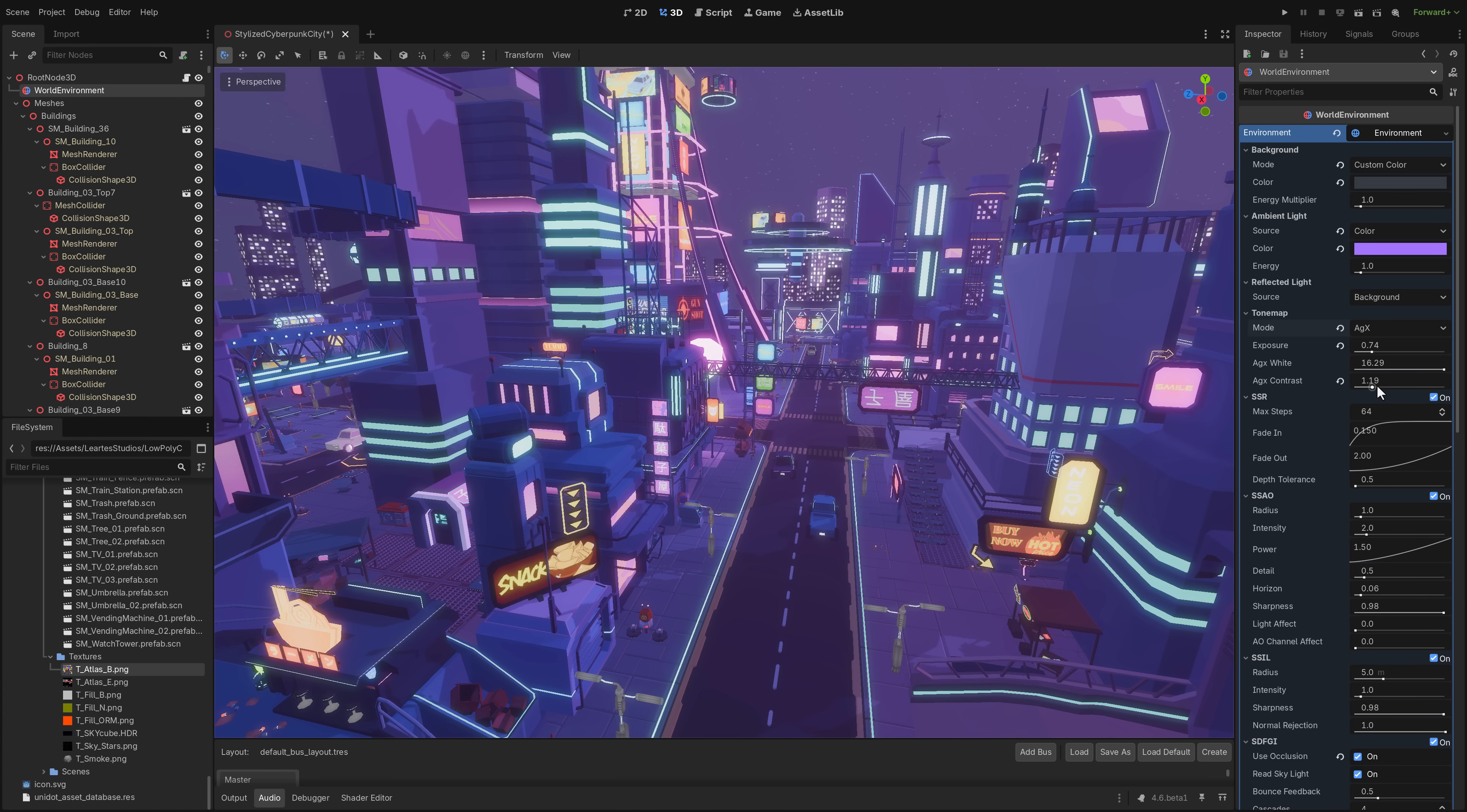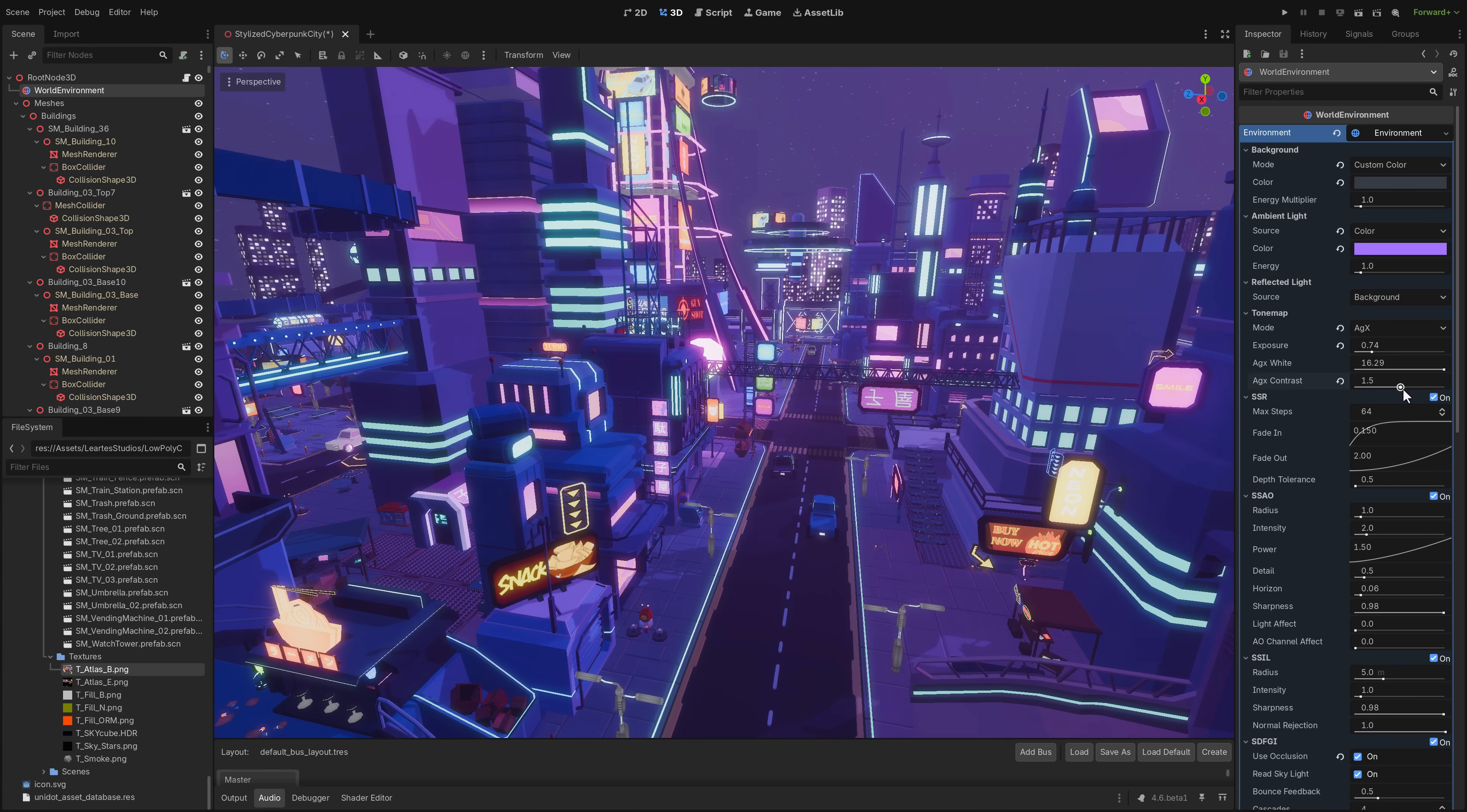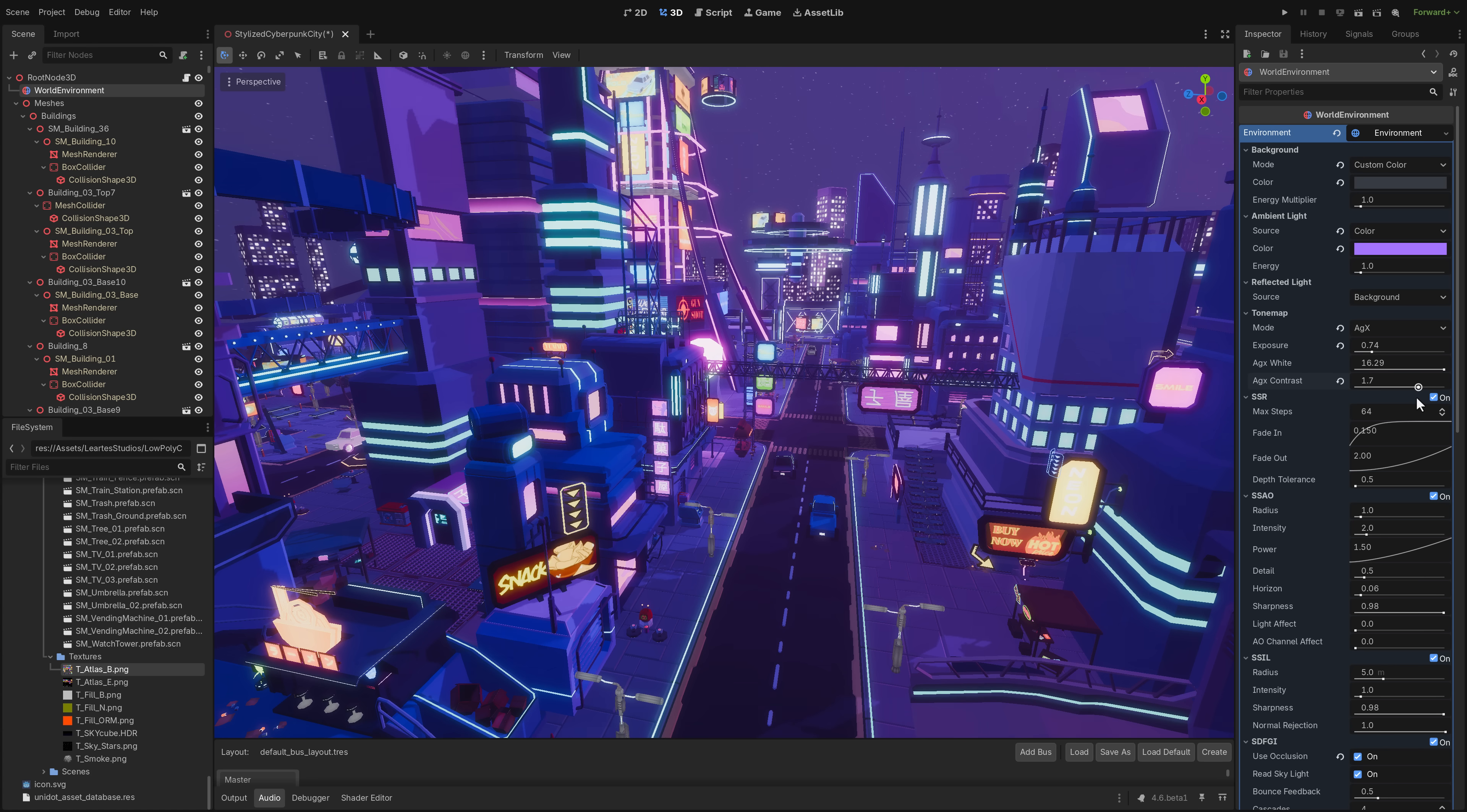Now, when you start cranking up the contrast on this though, it's going to give you much better results and it's going to deal with glows better as well. So the AGX tone mapper, as they move more towards an HDR future, definitely some improvements there.